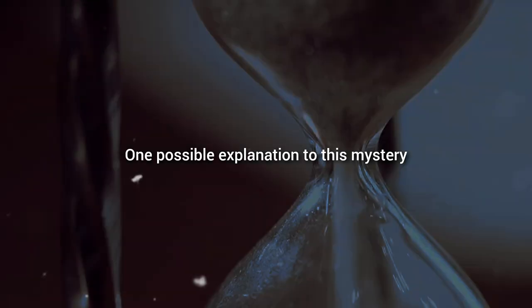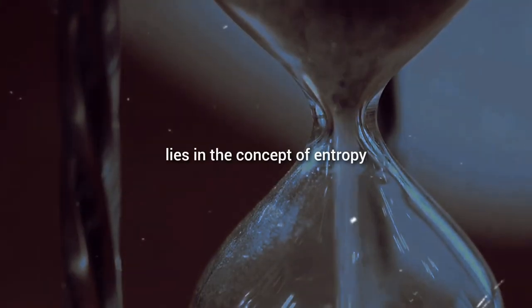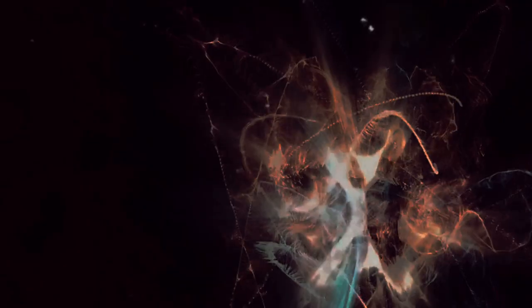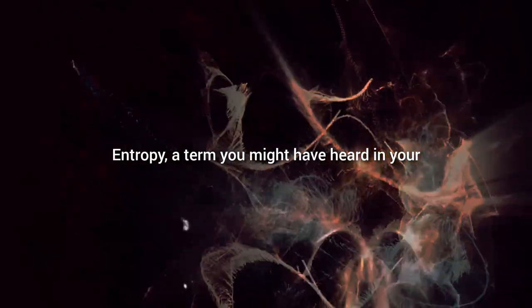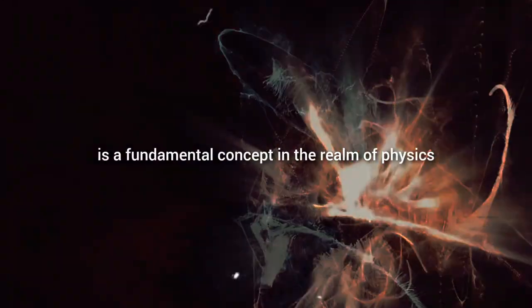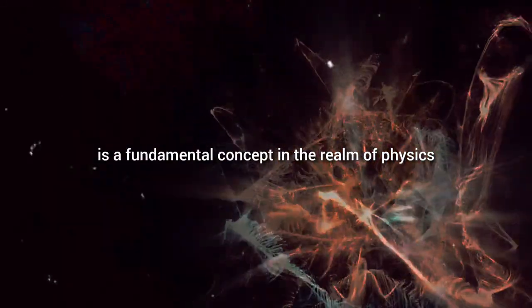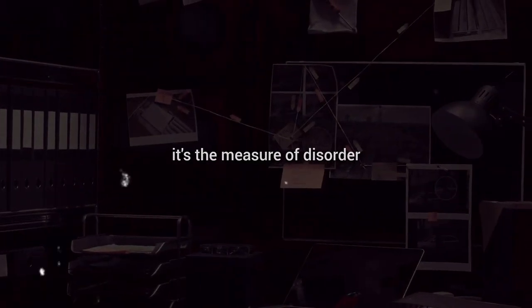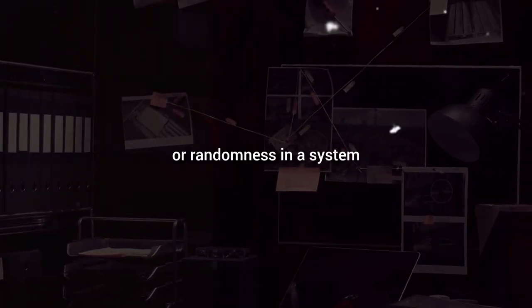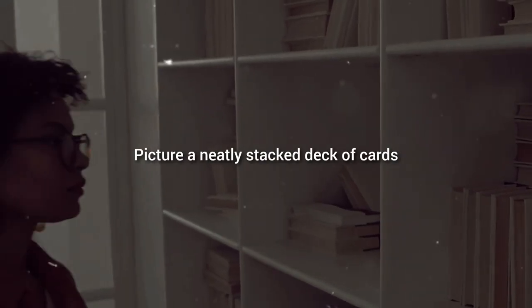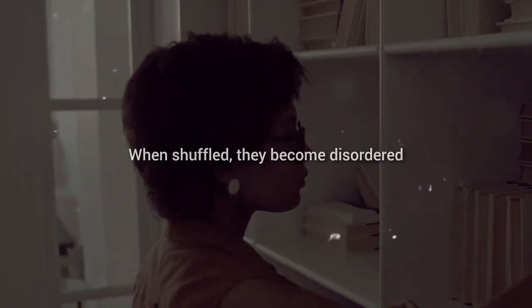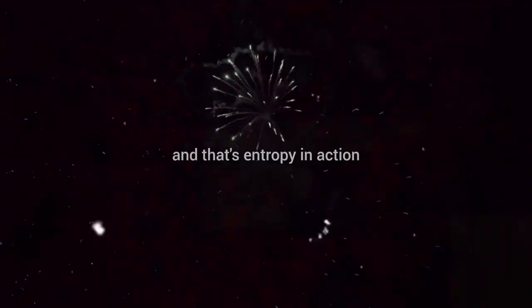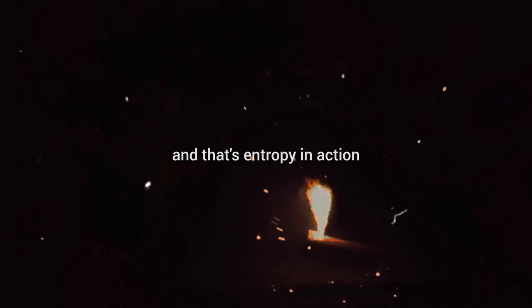One possible explanation to this mystery lies in the concept of entropy. Entropy, a term you might have heard in your high school science class, is a fundamental concept in the realm of physics. In layman's terms, it's the measure of disorder or randomness in a system. Picture a neatly stacked deck of cards. When shuffled, they become disordered, and that's entropy in action.